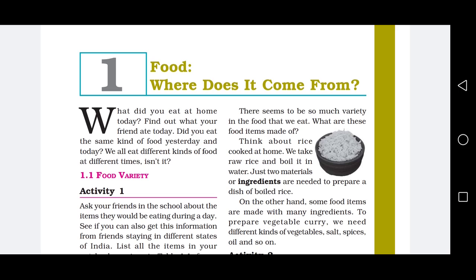Third point is for the repairment and replacement of the damaged tissue. Hamaari body bahut saare cells se bani hoti hai, aur group of cells milke kya banate hai? Tissues. Group of cells is known as tissue. To agar hamaari body me koi bhi tissue kharaab ho jata hai, to usko repair karne ke liye ya usko replace karne ke liye, humay food ki requirement hoti hai.